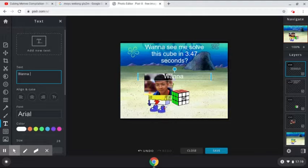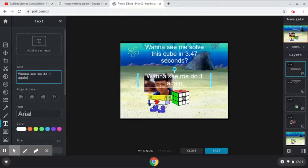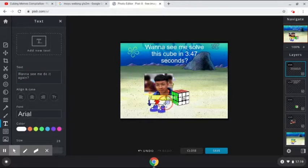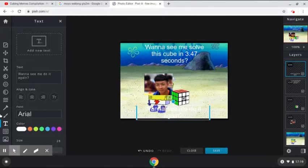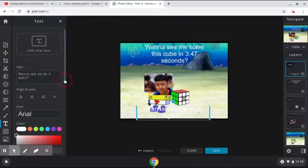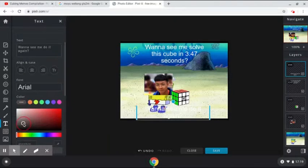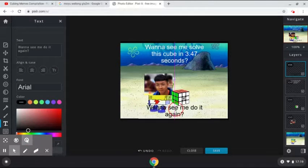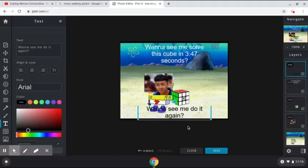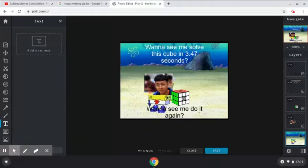Then I'll be adding another text: "want to see me do it again." And since you can't see it well here because it looks too white, I'm going to be blackening it so you can properly see it, just like this. So this is the final result.